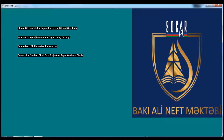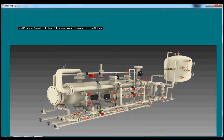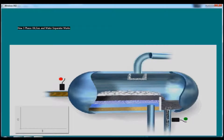This module will explain three-phase oil-gas-water separators in general. Here you can see the full three-phase oil-gas and water separator, and this is the inside view of the three-phase separator.